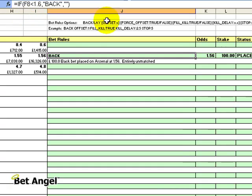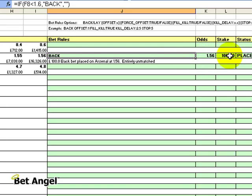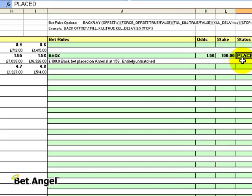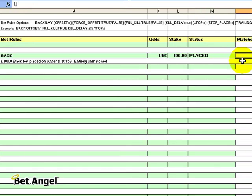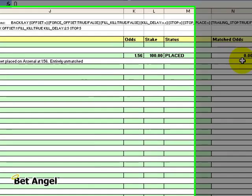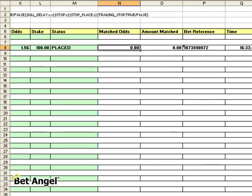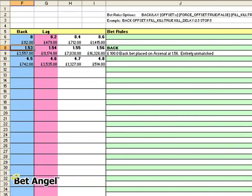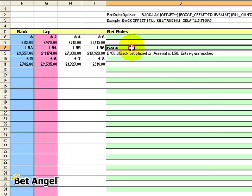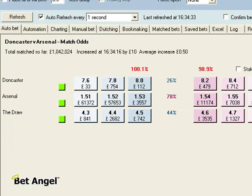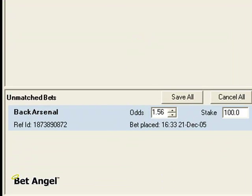Because we modified the IF statement to say if it is lower than 1.6, which it obviously is, display the word 'back'. You can see it's displayed the word 'back' and put an order in the market at 1.56 with a stake of £100, and it's confirmed that the order has been placed. Matched odds were 0 and amount matched was 0 because we've placed it out of the money. There's the bet reference number and the time. Just using that basic IF statement you can create a number of scenarios automatically. If I go into Bet Angel and check, you can see our order to back Arsenal at 1.56 sitting over the market.